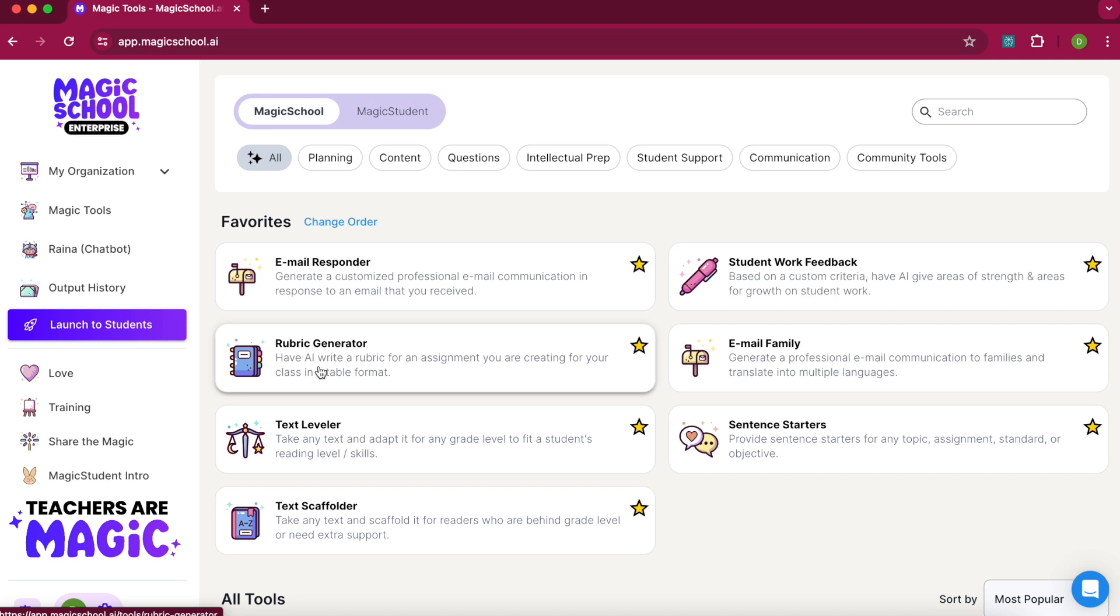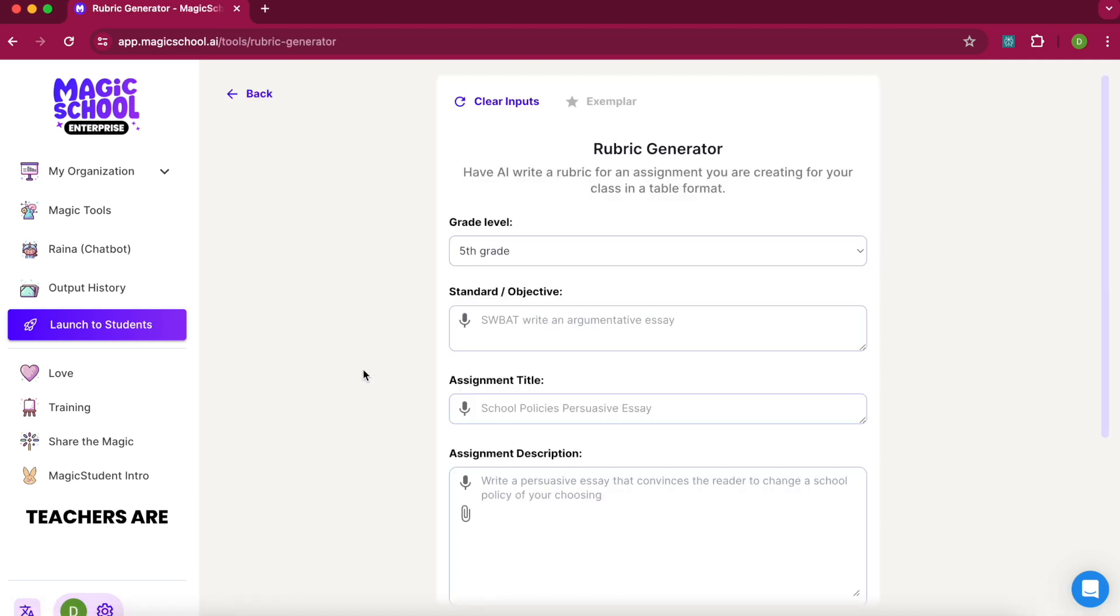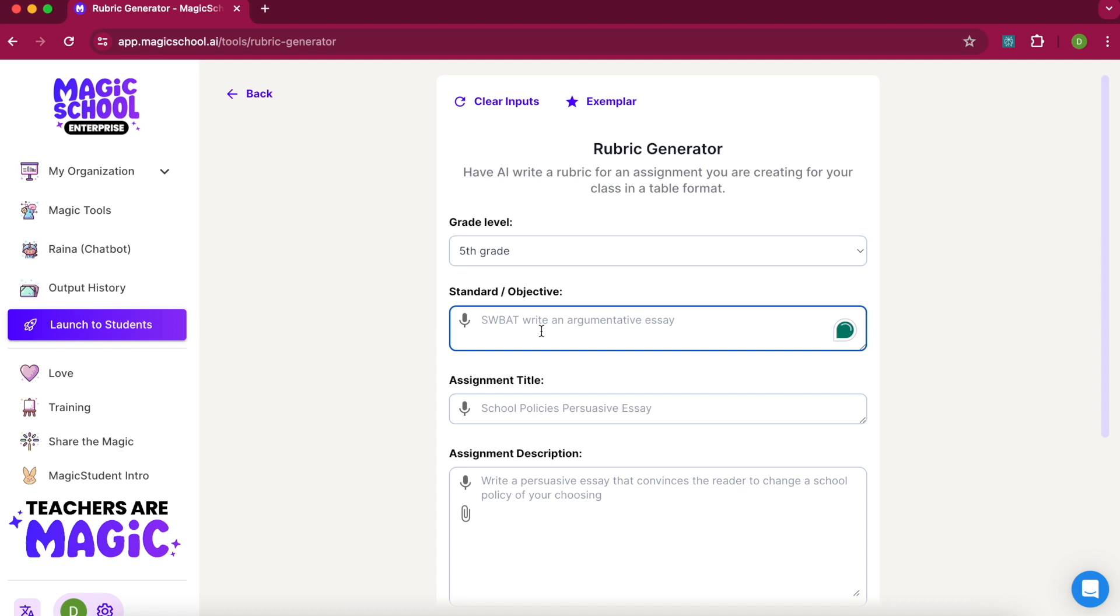Once you find the rubric generator, you can star it or just open it up. You'll see it starts with a grade level—I'm going to start with grade five. The standard or objective is: create a timeline for the Silk Road.